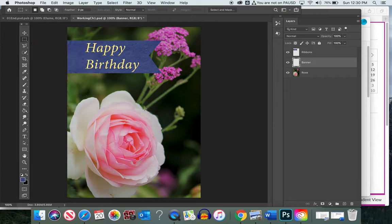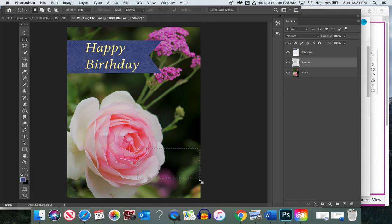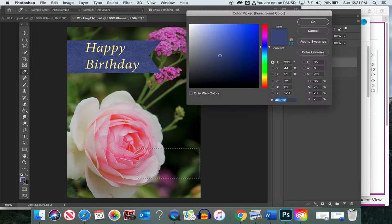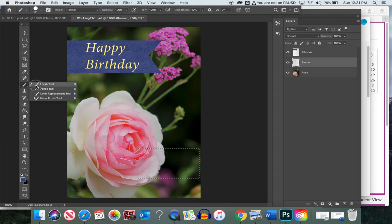Now come back to the Rectangle Marquee and drag a selection — roughly about two inches by one and a quarter. Next we'll fill in the color. To get the exact color, click the foreground color box at the very top. A dialog box opens with an eyedropper tool — click it to take a sample from the ribbon, and it will populate the color to match.